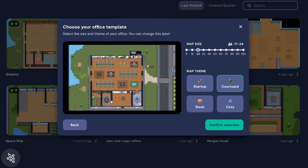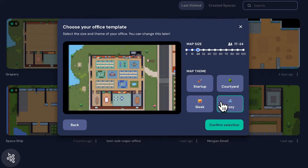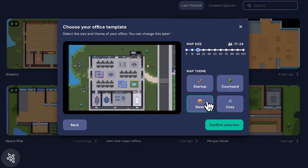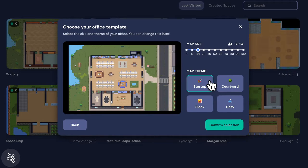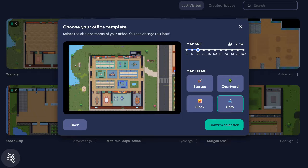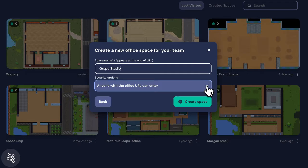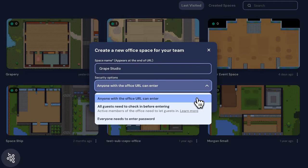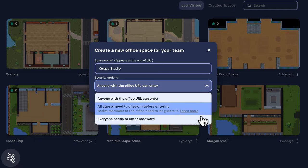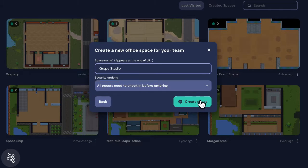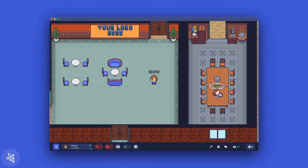Next, choose your theme. This determines the objects and style that you start with. Last, give your office a name and choose how people can access it. And just like that, you're the proud new owner of a virtual office.